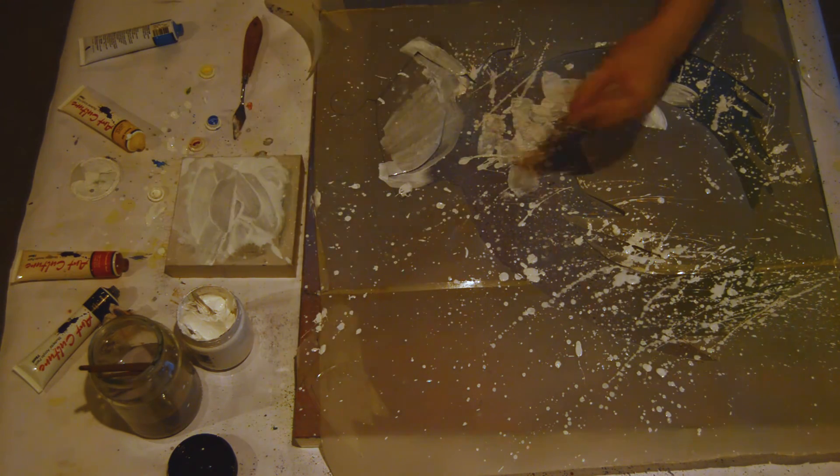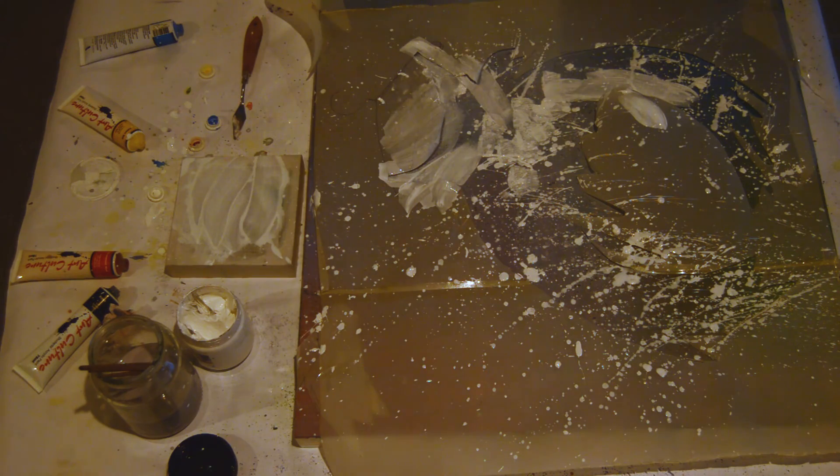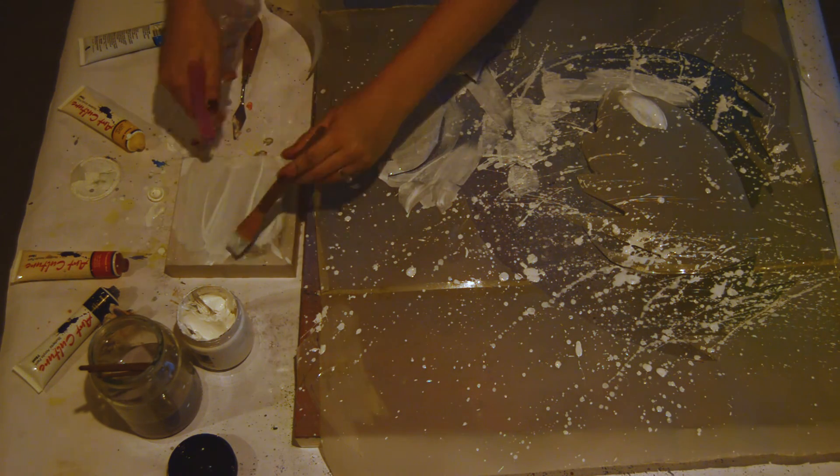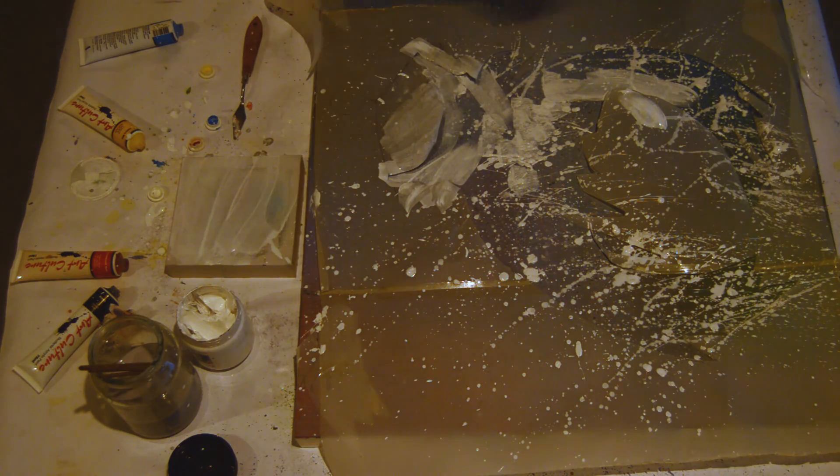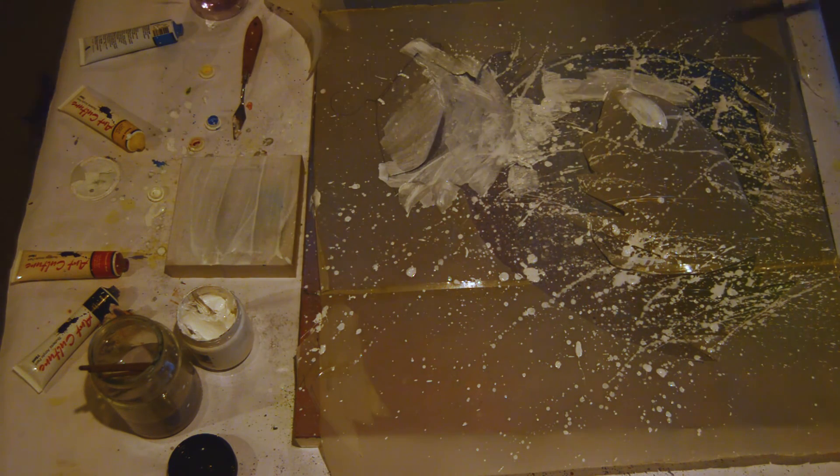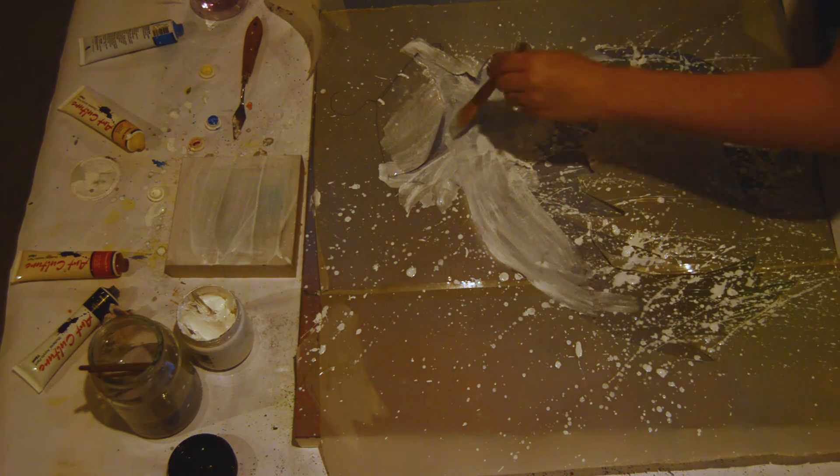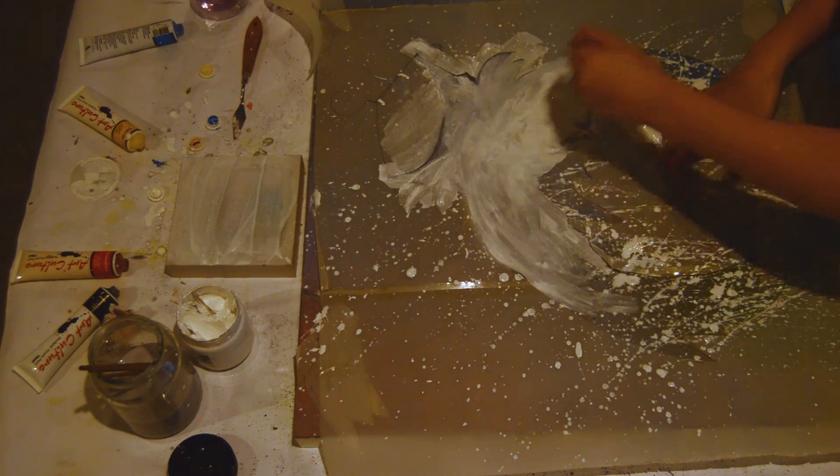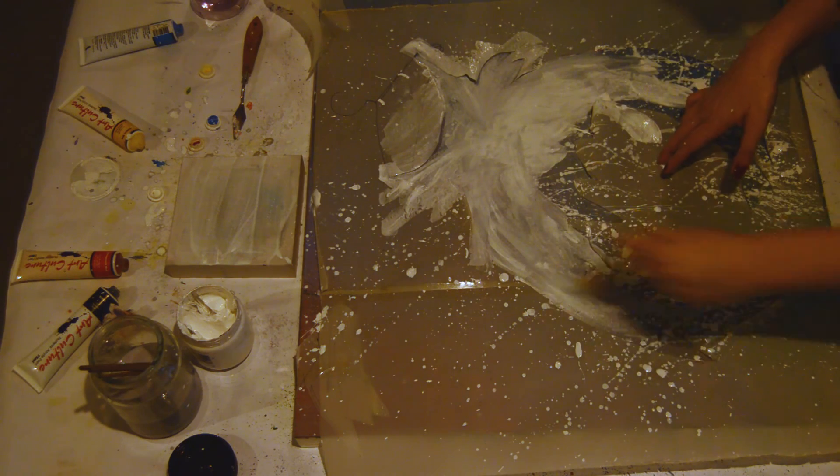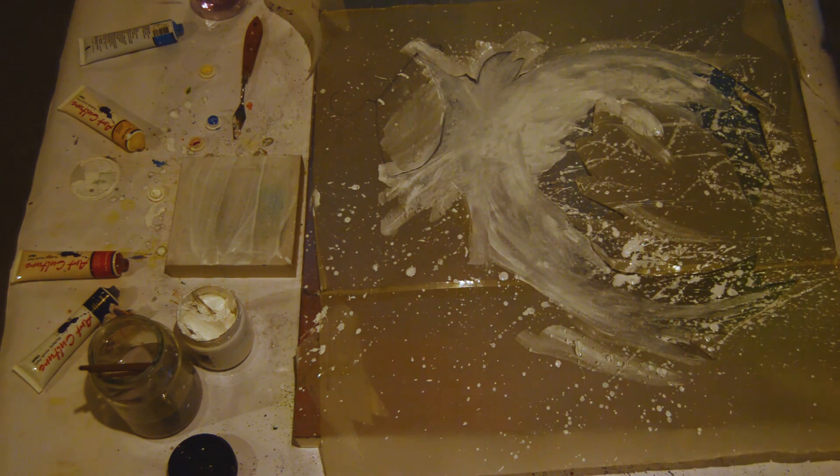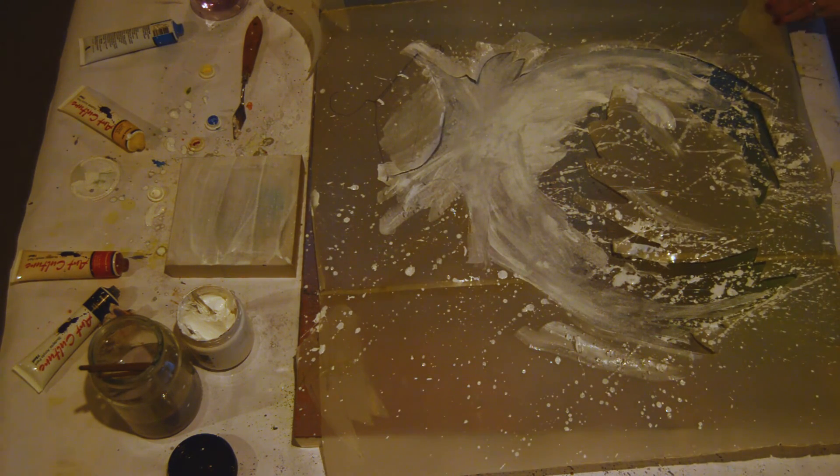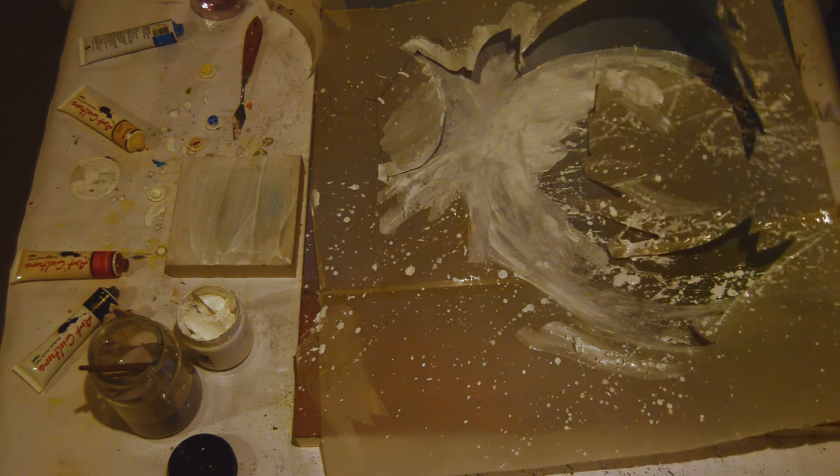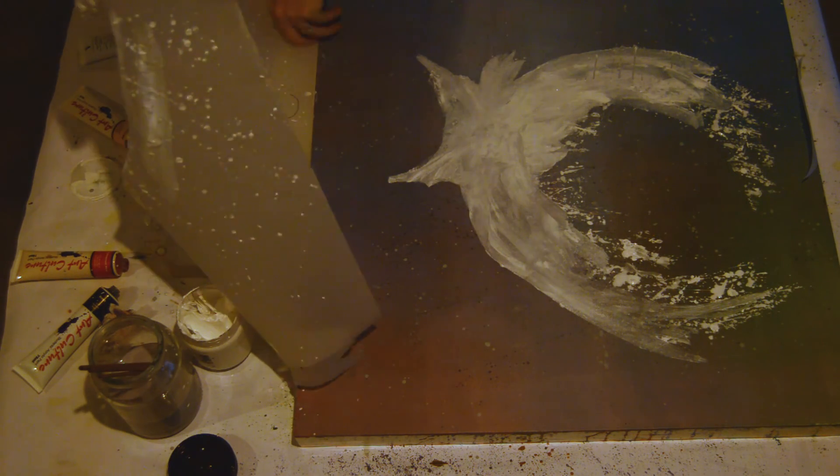I know this is looking really messy but there is method to my madness I promise. I'm just filling in some of the dress here as well. The brushwork that I'm doing at the moment will probably be completely covered by subsequent layers at a later date. And ta-da!